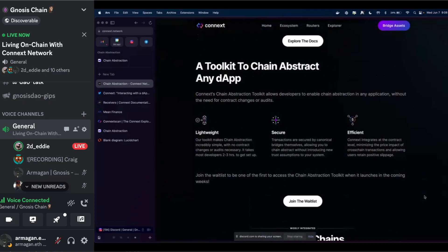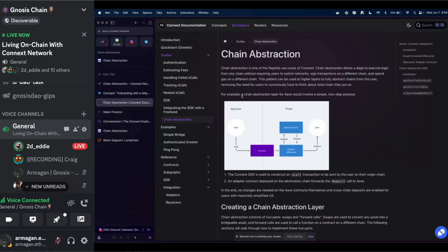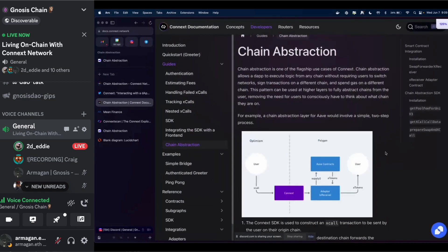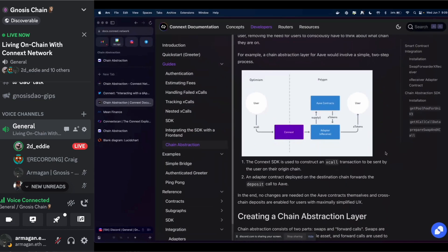What we're trying to do is publish a set of tools that will allow builders to make their protocols chain-abstracted. The goal of today's demo is to demonstrate the different steps someone has to go through. Starting with our docs — we have a new section under Developers for chain abstraction. Chain abstraction is basically going to look something like this.